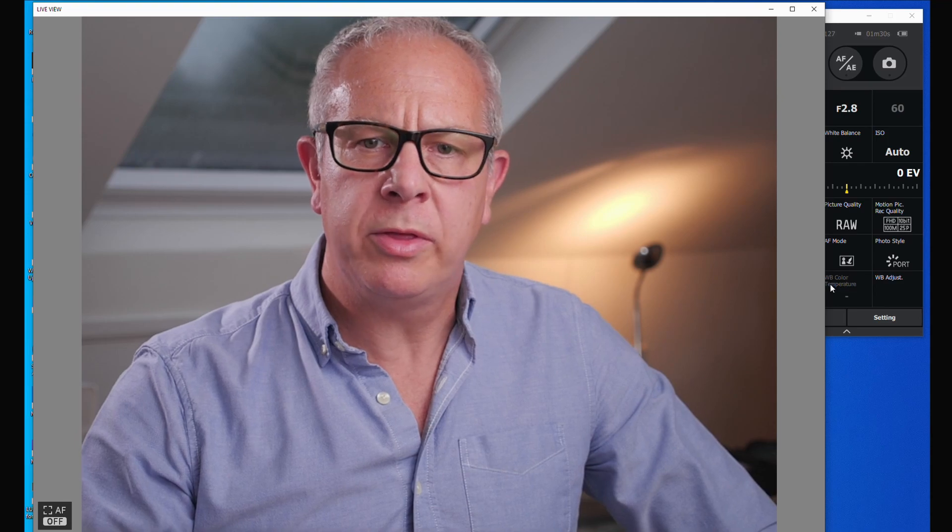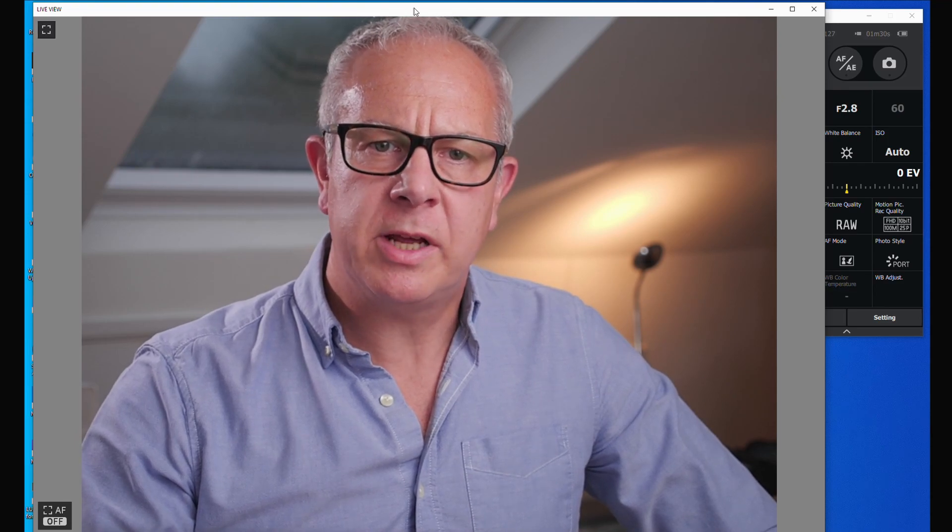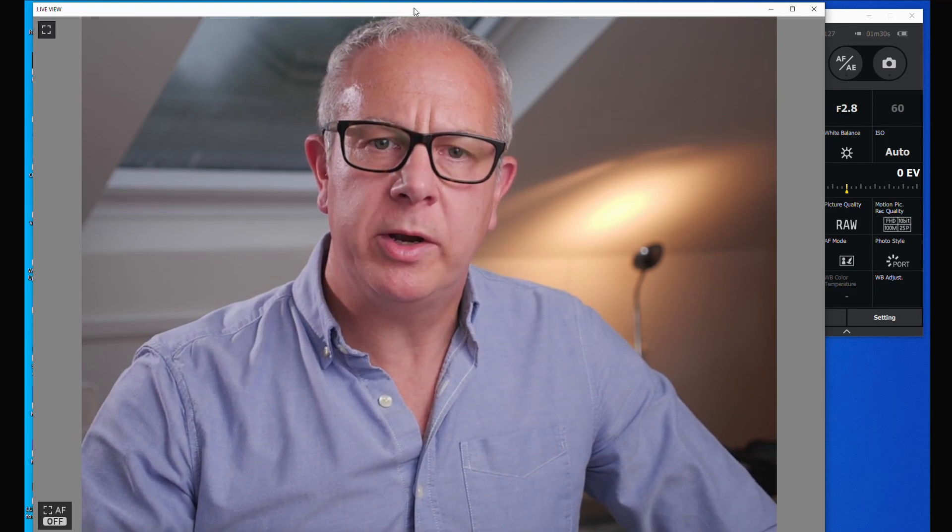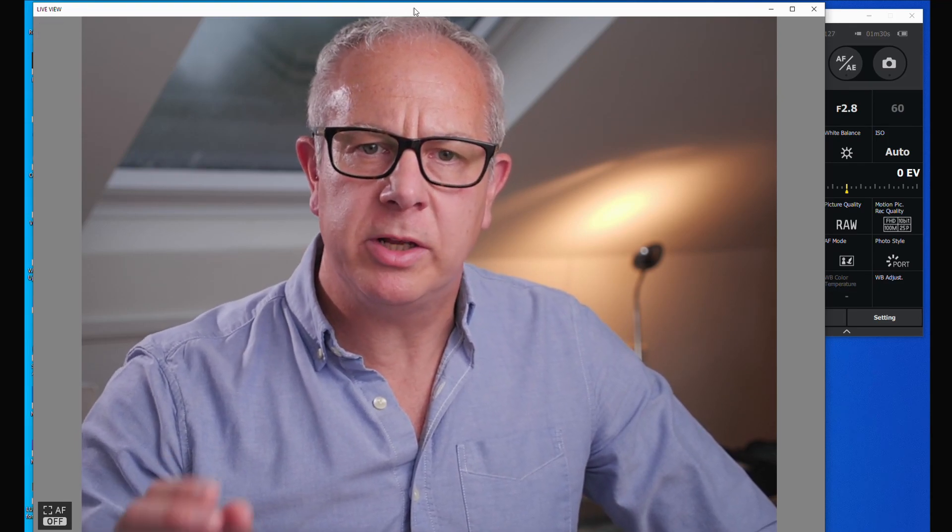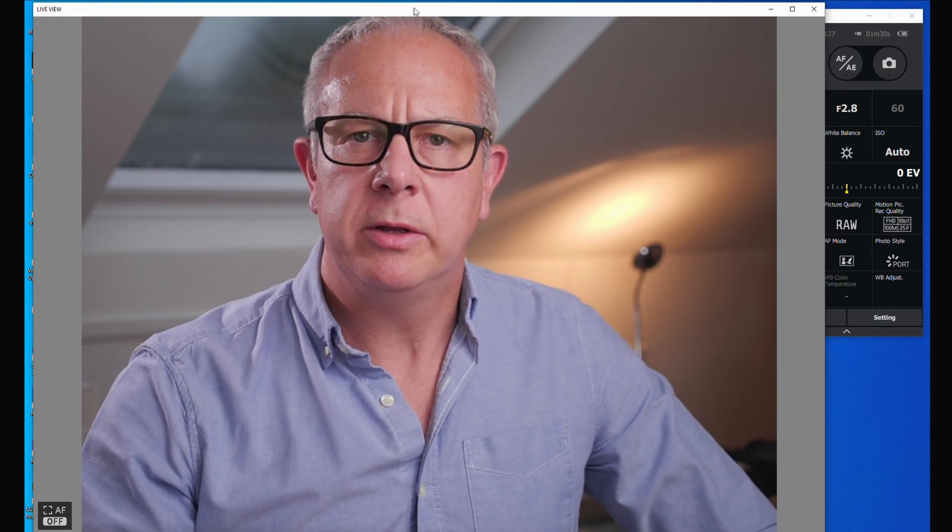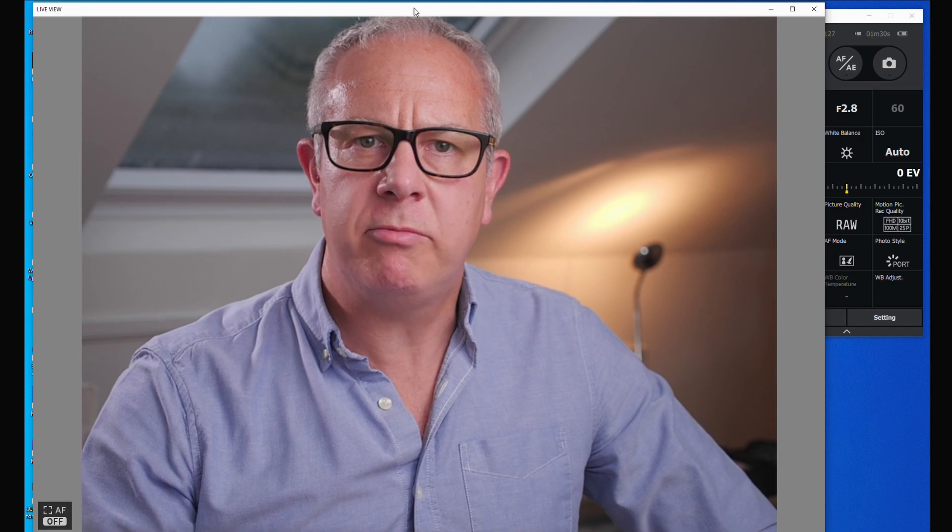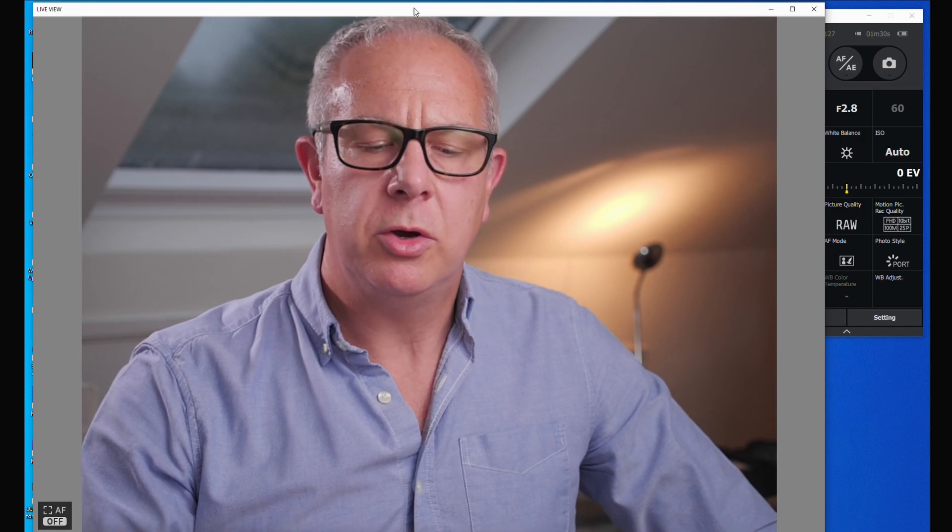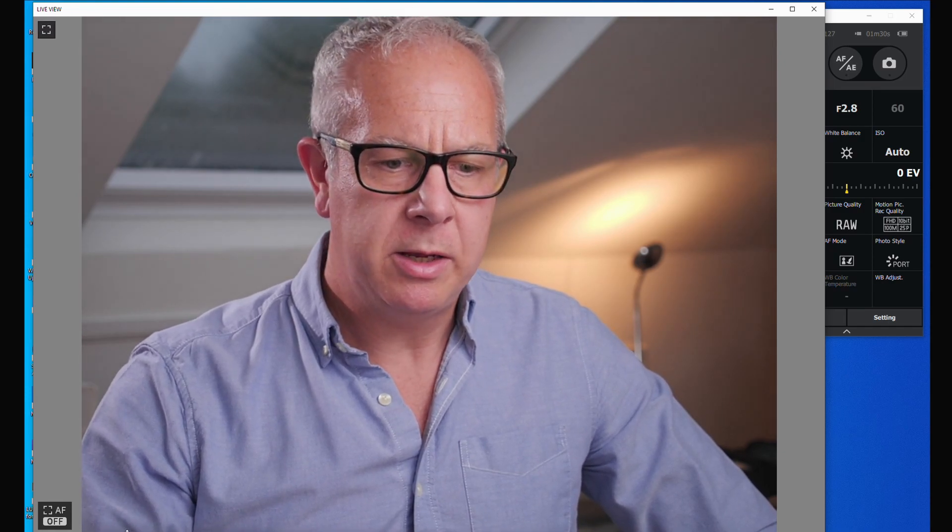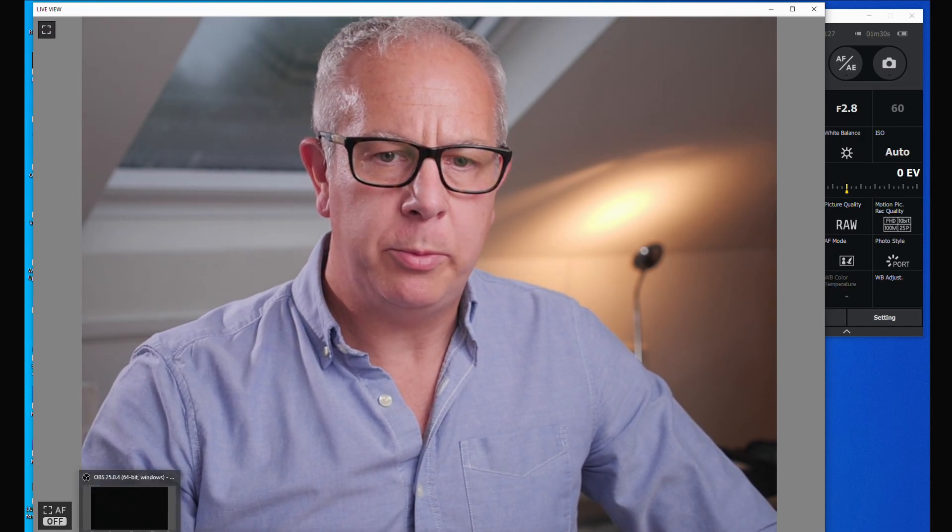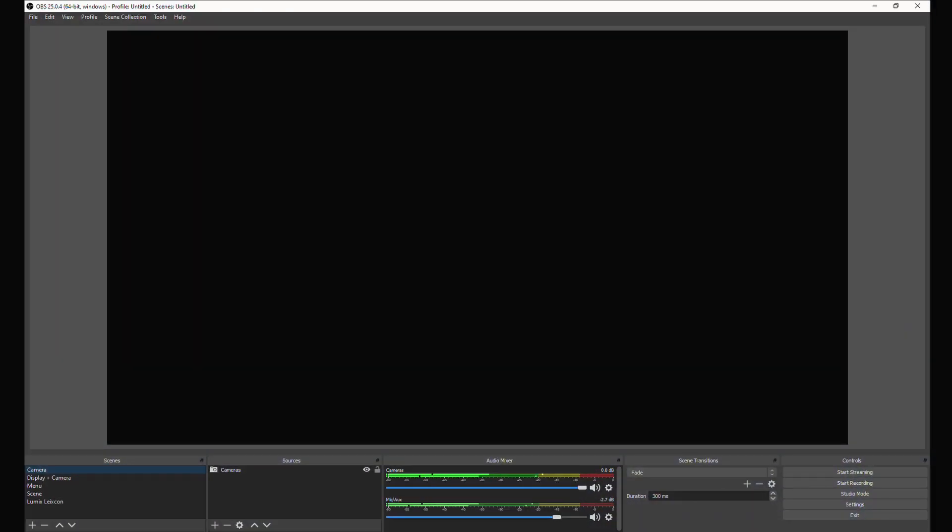So with the Lumix Tether for streaming window running, you click on it to make sure that's the primary window on your display, and we then open OBS. Here it is. OBS runs on scenes and sources.